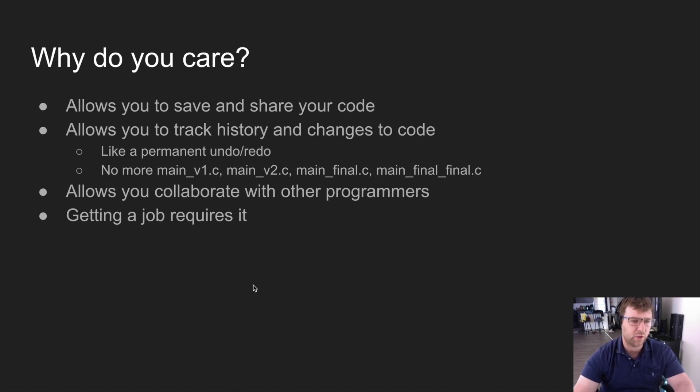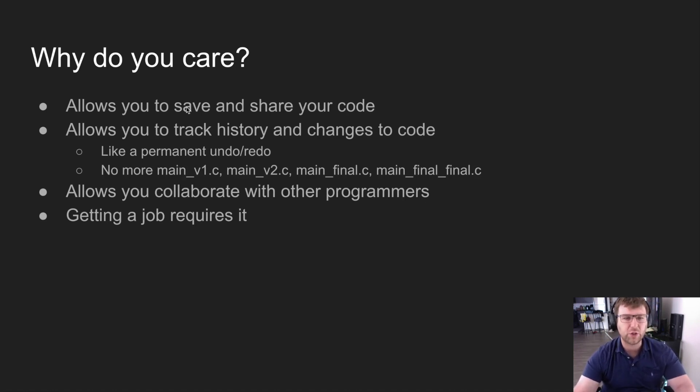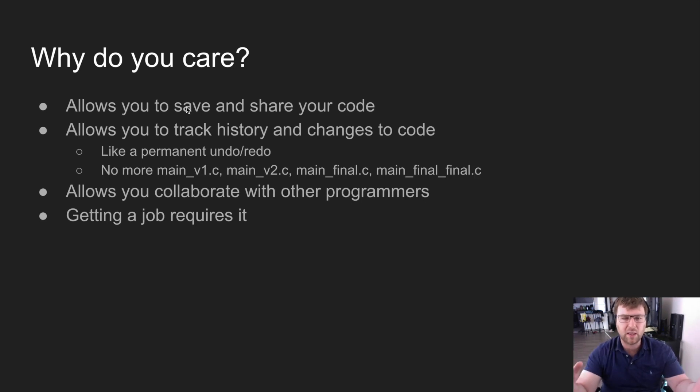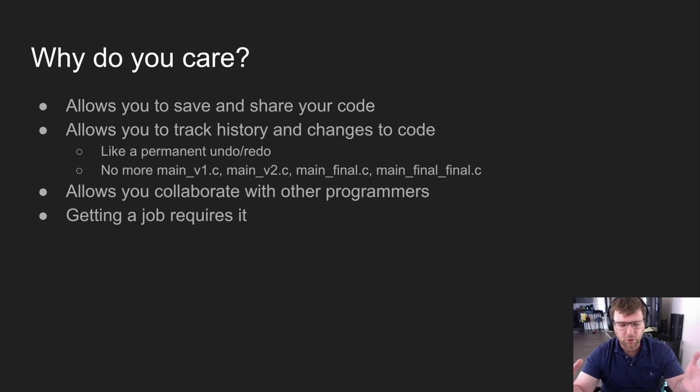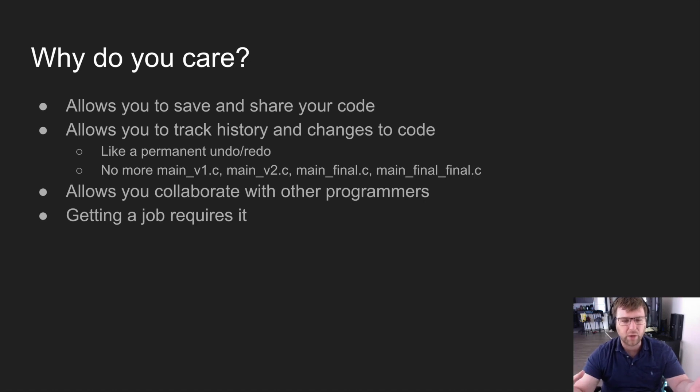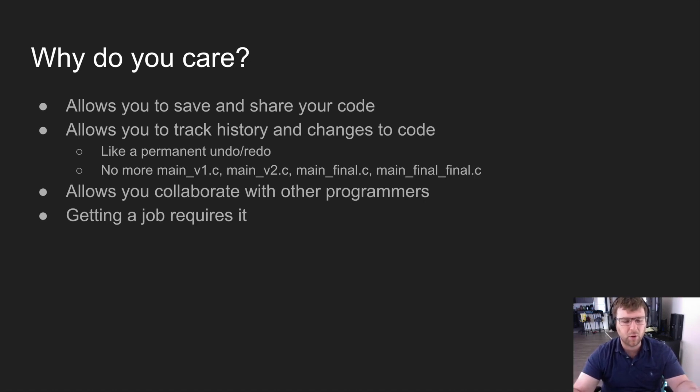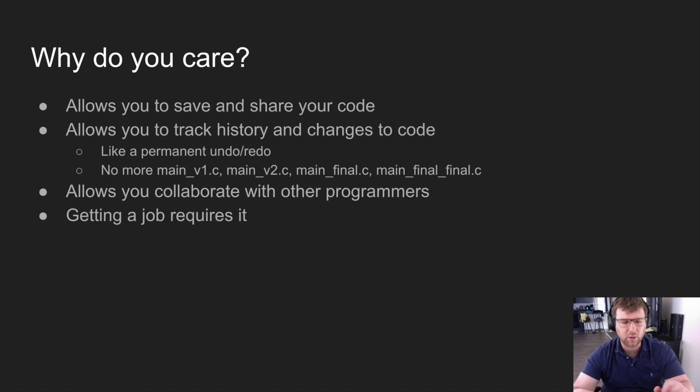The next reason, which is really good, is it's going to allow us to track history and changes to our code. It works kind of like a permanent undo/redo system. For example, if you're working in Xcode or Android Studio, you just finish writing a bunch of code like a class or something, and you